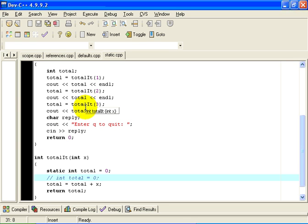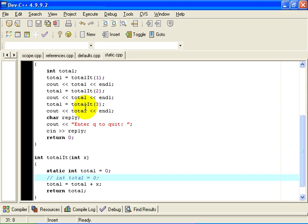What changed? When I declare a variable to be static, that variable does not go away when the function totalIt returns. In other words, the variable total is allocated a permanent space in the computer's memory. That is why it is called static — it is stationary; it doesn't come and go. It is permanently allocated in the computer's memory, and it is given an initial value of 0, but the initialization only occurs the first time that memory is allocated. Thereafter, the memory becomes static.